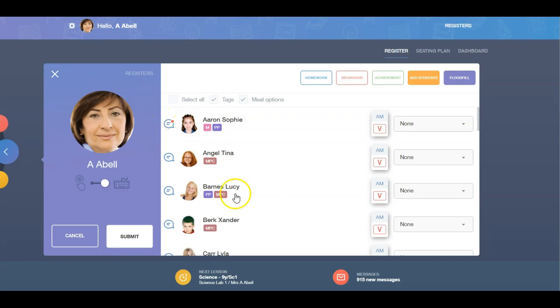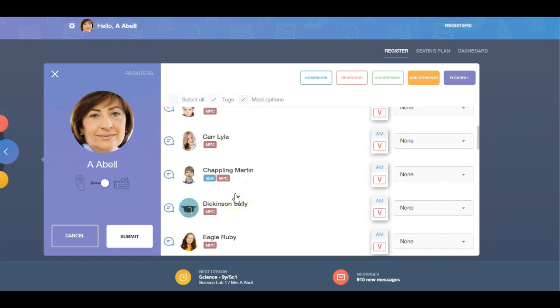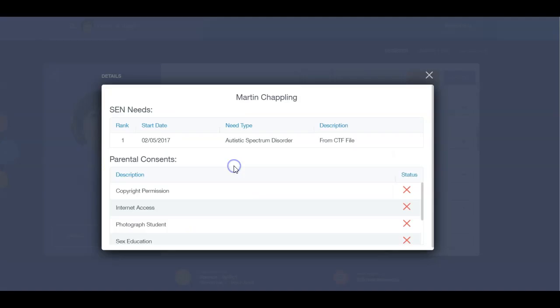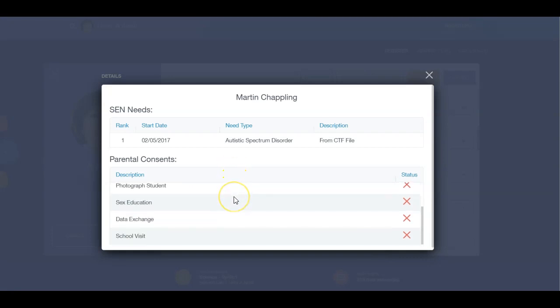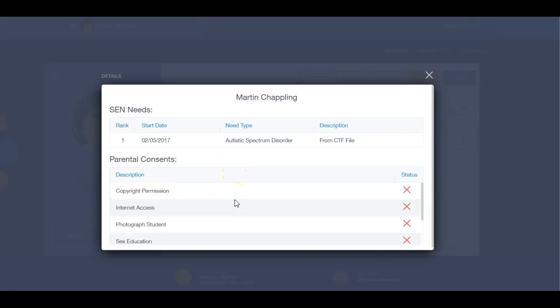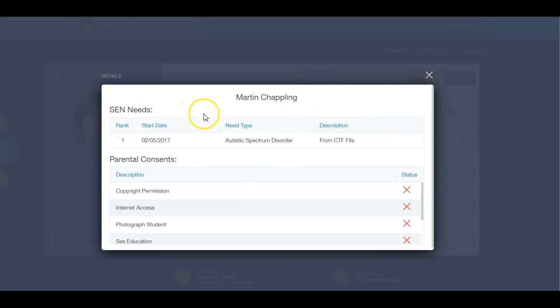If you click on a learner's name, you can see their parental permissions and any behaviour or achievement points they have accrued. You can also see SEN and medical information if it has been enabled.